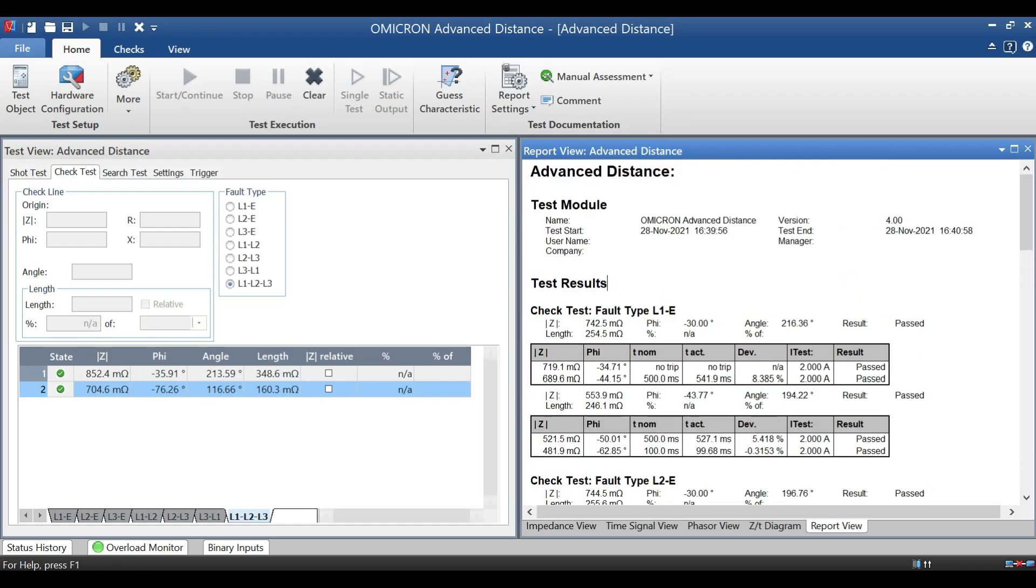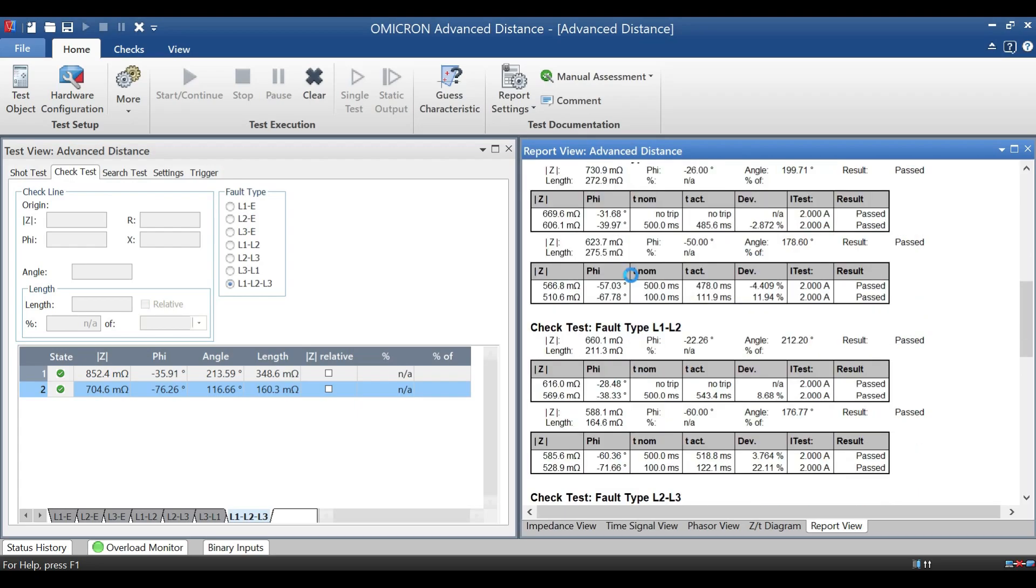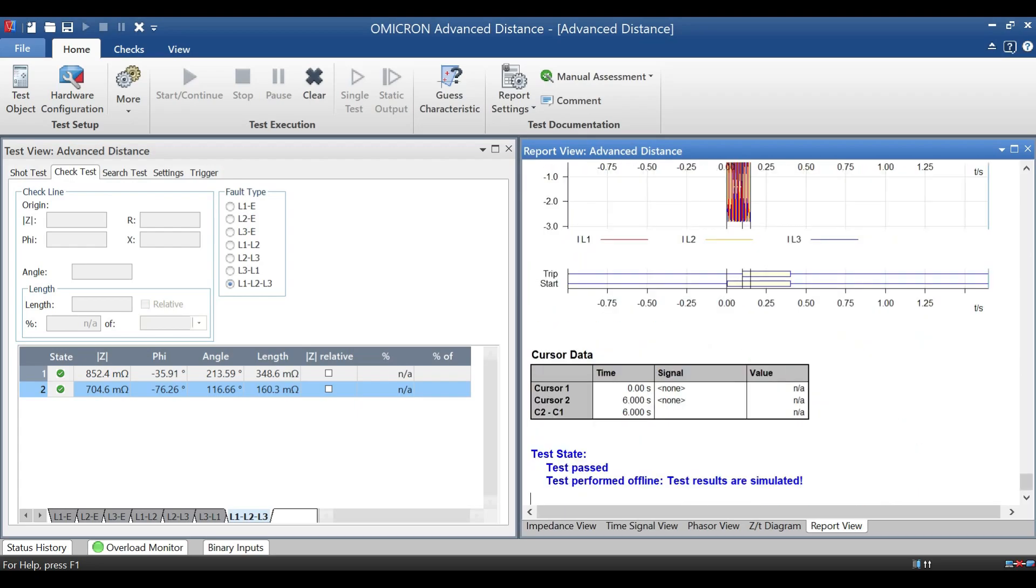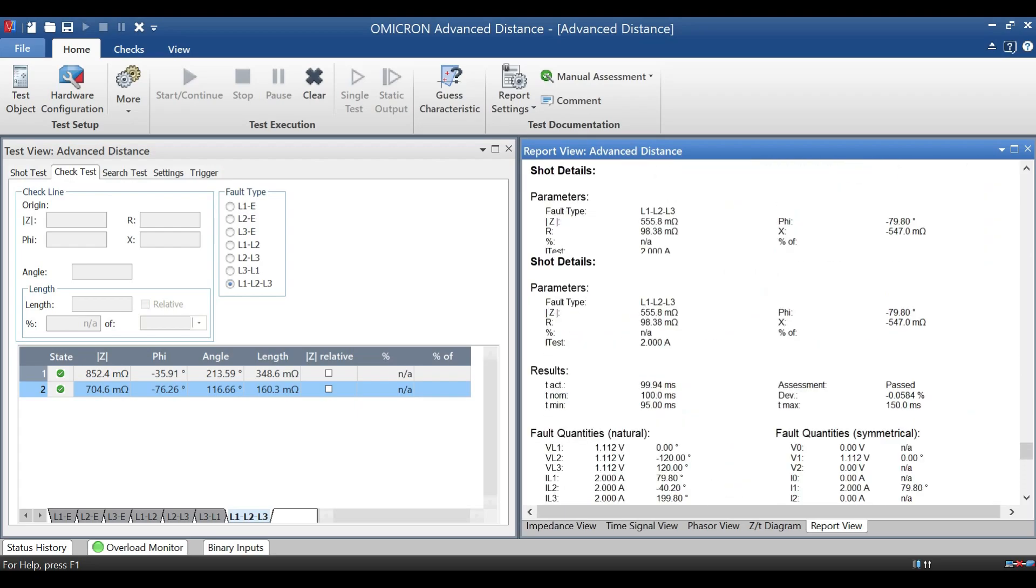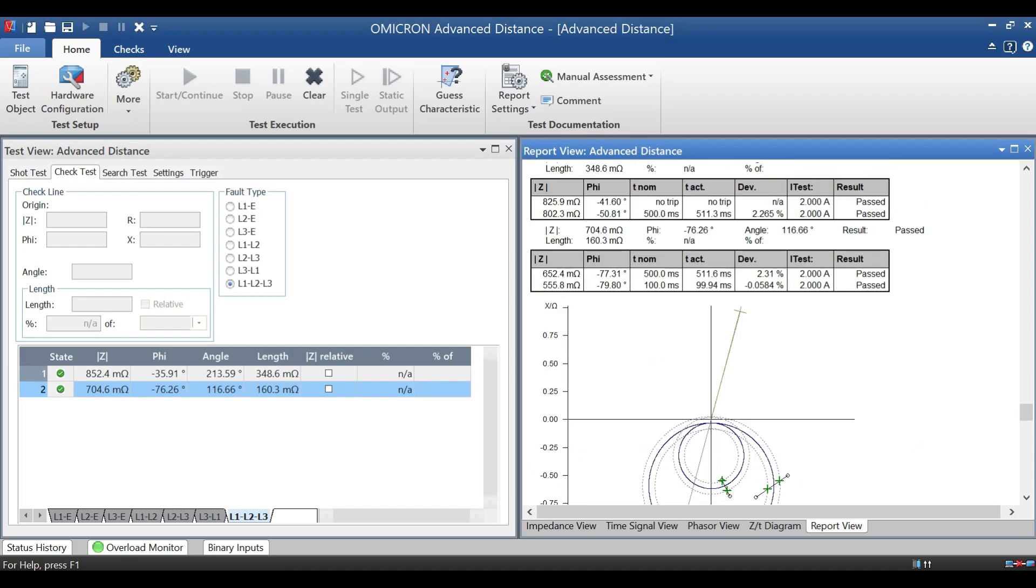Now you can see the report. It will have mho characteristics, selecting point, along with test report. This will be much more detail.